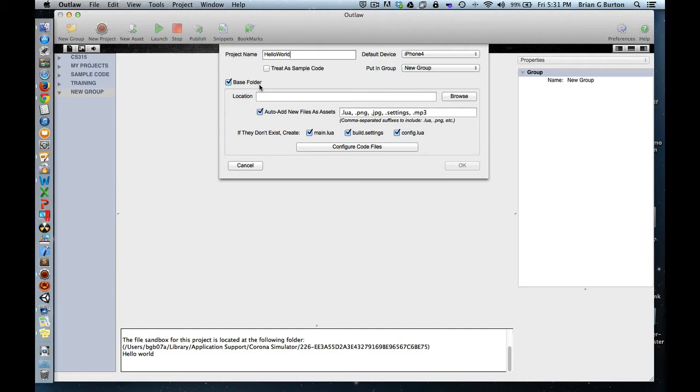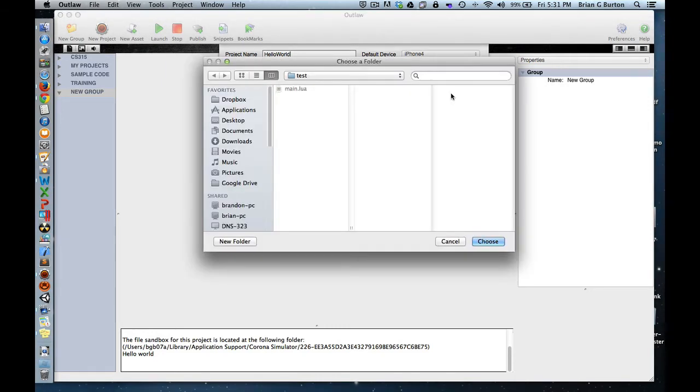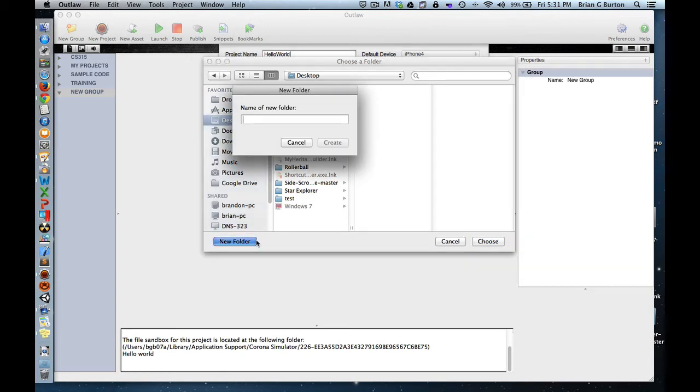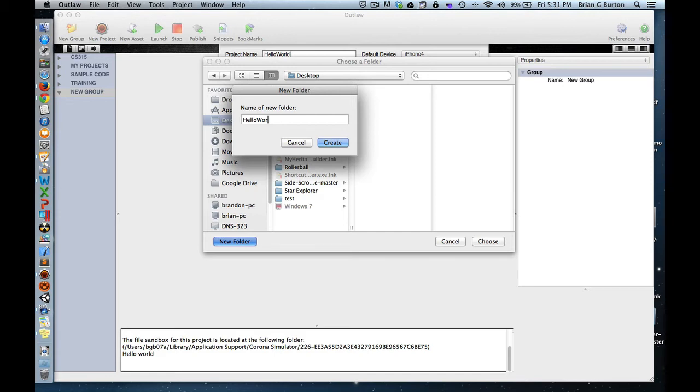Remember, all projects should have their own folder to keep everything organized. So let's go ahead and browse. I'm going to tell it to put this folder on the desktop just for ease of finding it. We'll click on New Folder. The new folder is going to be Hello World, but it could be any name that we wanted to call it.